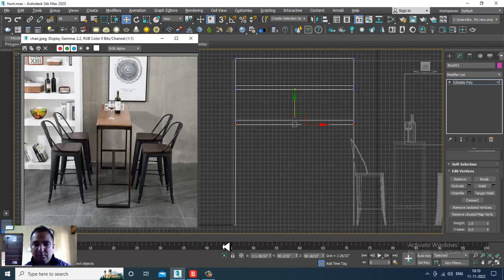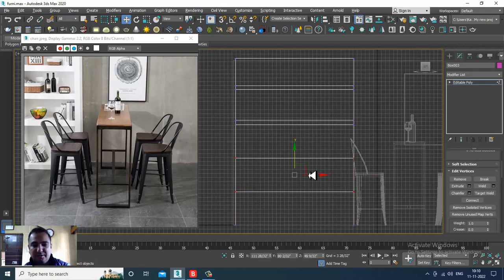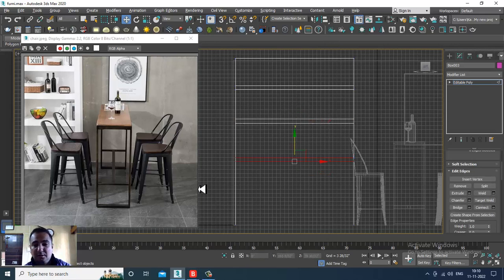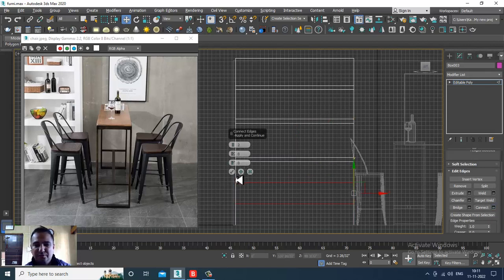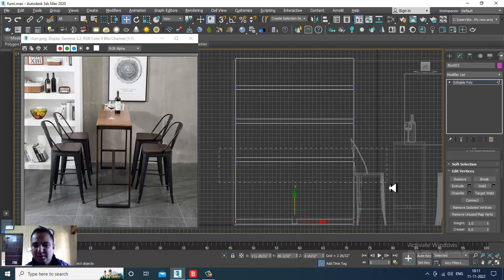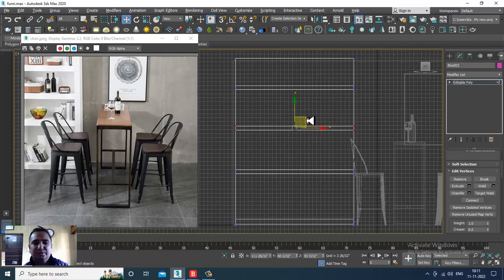Select these edges again and give two connects, then select the vertices. Again select the edges, give some connects, slightly scale this. Select the edges and give two connects. Again select the edges and slightly push this down if required. Select the vertices, push it, and as you can see we have got some space.